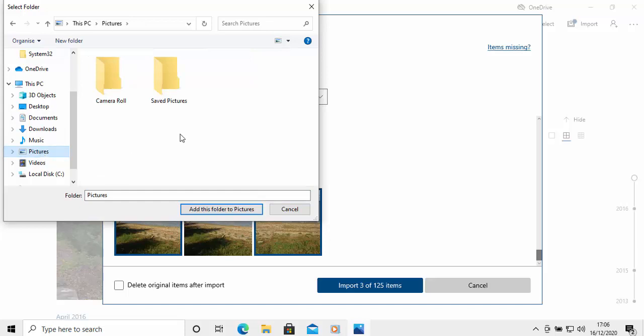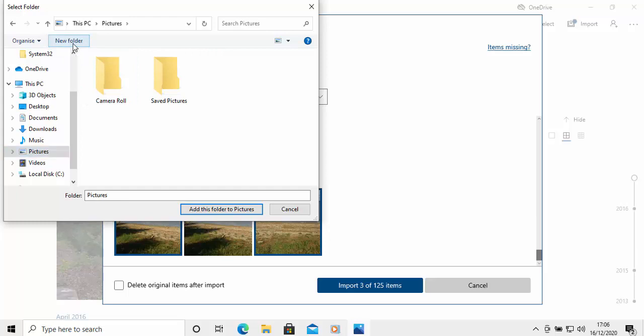And then I'm going to create a new folder to put the pictures in. So, I'm going to move my mouse over New Folder and left-click once. And I'm going to give that folder a name. So, I'm going to call it River Holiday 2019. So, there you go. I've given it a name.